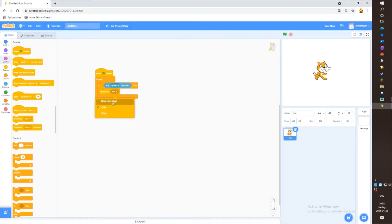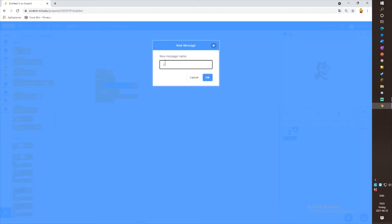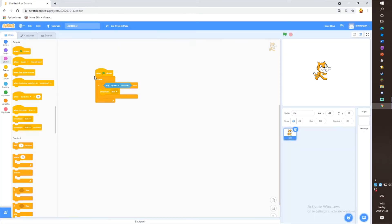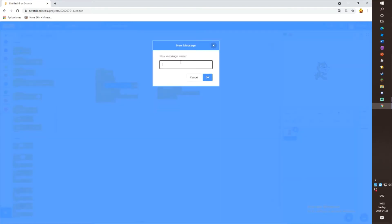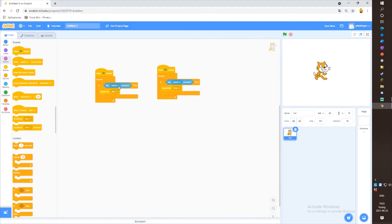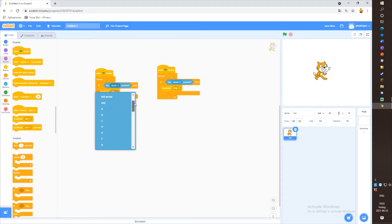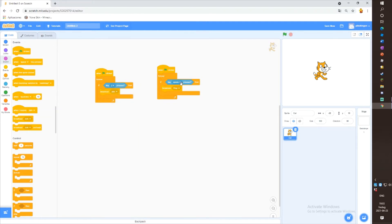Then make a new message called 'join'. Then duplicate this and make a new message called 'stop'. Then click on this little arrow here and you can change it to any button you want. I'm going to change it to J for join, and in this script I'm going to change it to S for stop.